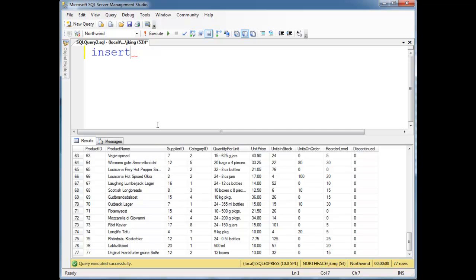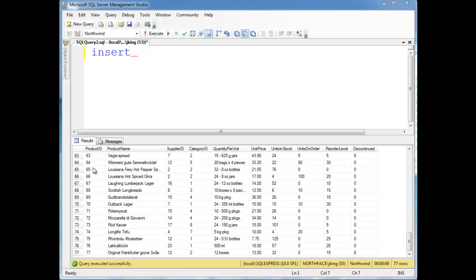These columns are set up as identity columns, meaning every time you insert a row, you can't insert a value into this column. Instead, what happens is the database is responsible for just incrementing a value every time that it inserts a new record. And the value doesn't necessarily, if you insert a row and it fails, like for example, if I insert a row, I can show you here.